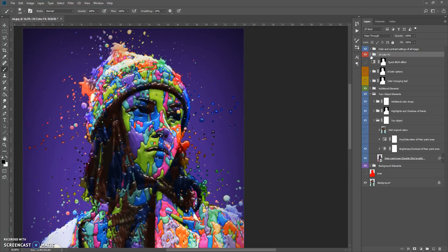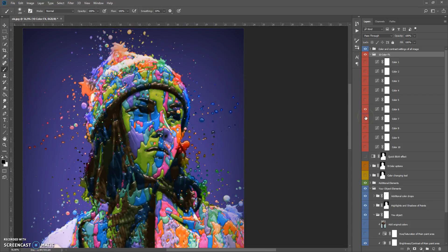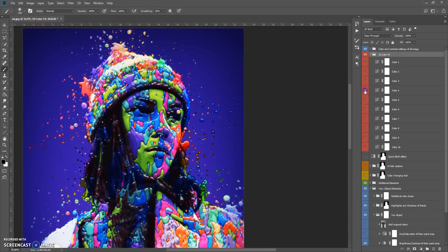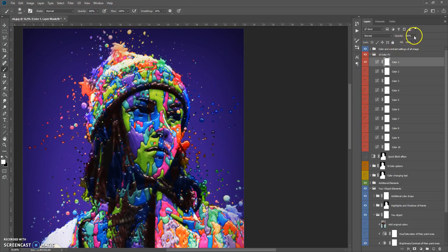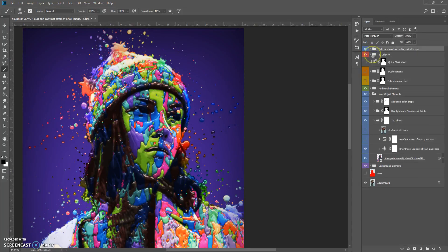The next folder is Ten Color Effects. This folder contains ten color effects which you can also combine. You can change the opacity of each. The last folder is Color and Contour Settings of All Image.